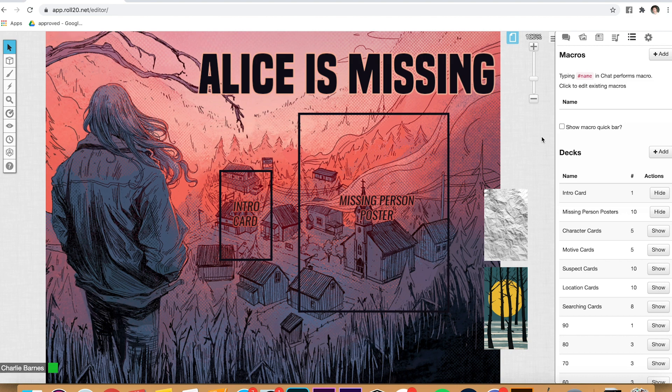There's some work you'll have to do to get things set up — nothing crazy, but enough that I want to run you through it so that when you're in the game, it's a lot easier and faster. When it's online, your players are both learning how the game works and having to navigate Roll20 at the same time, so I want to make things as streamlined as possible. Let's jump in.